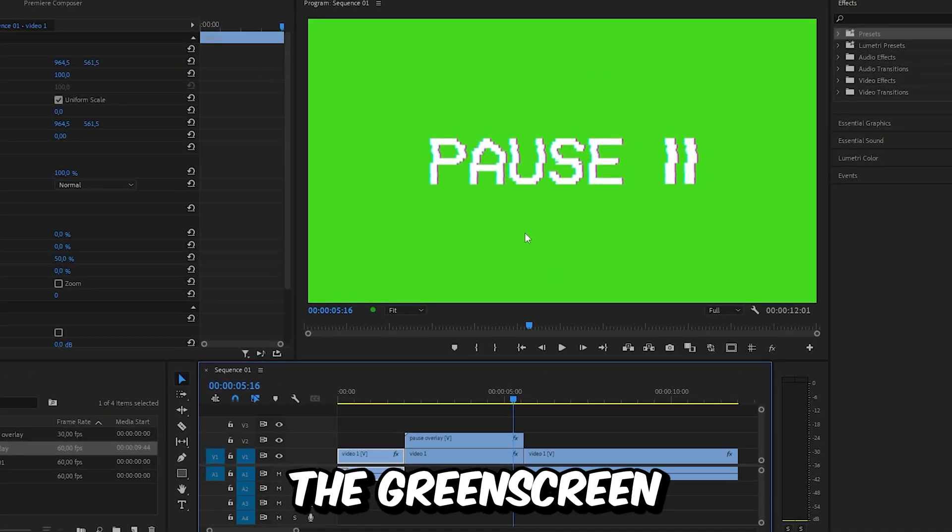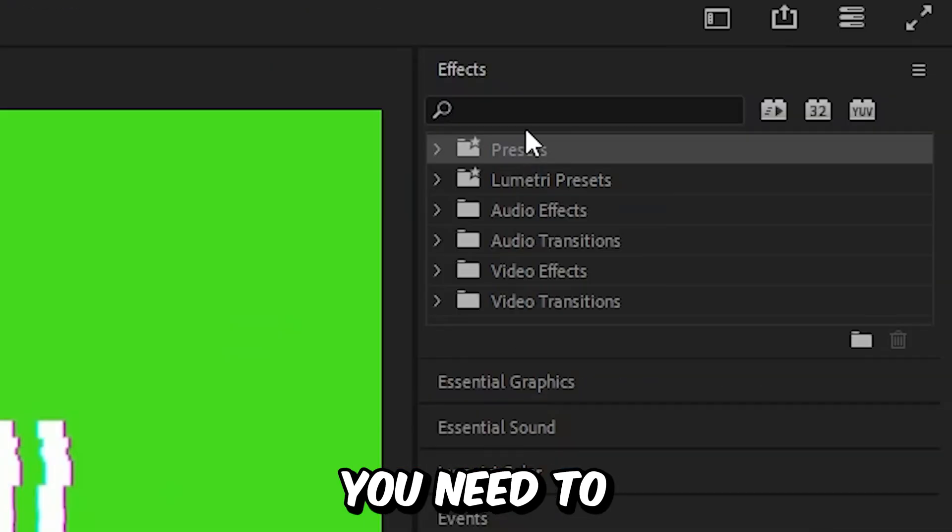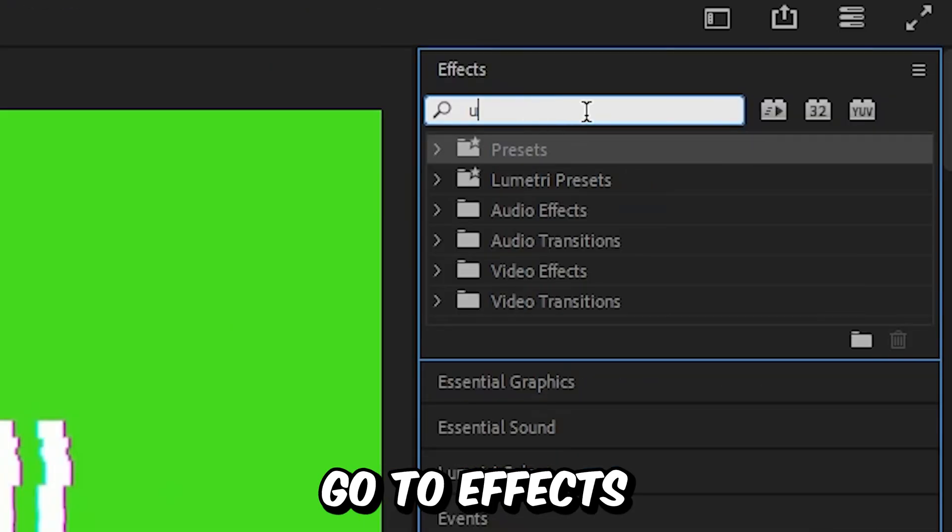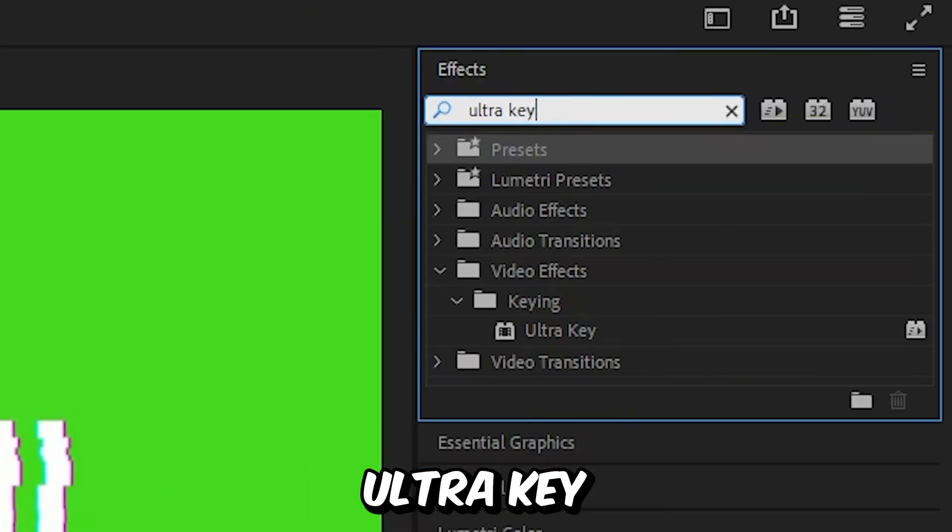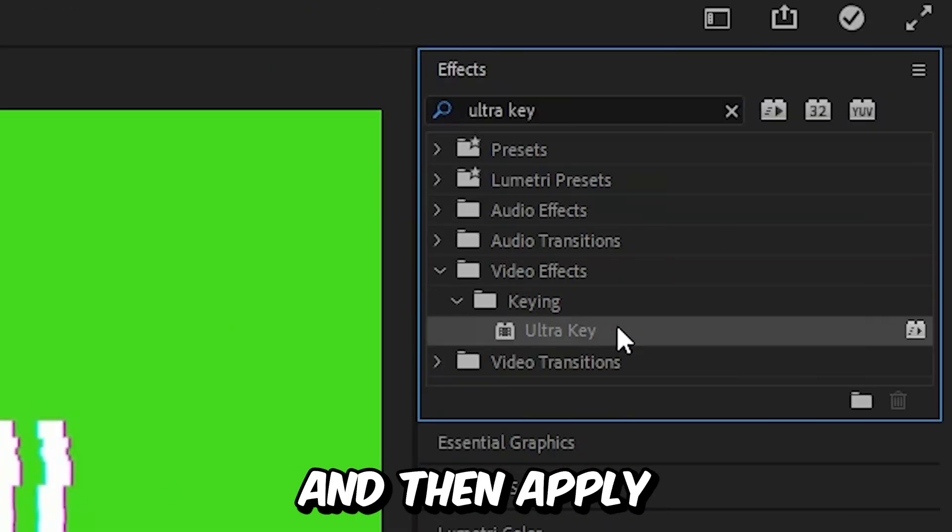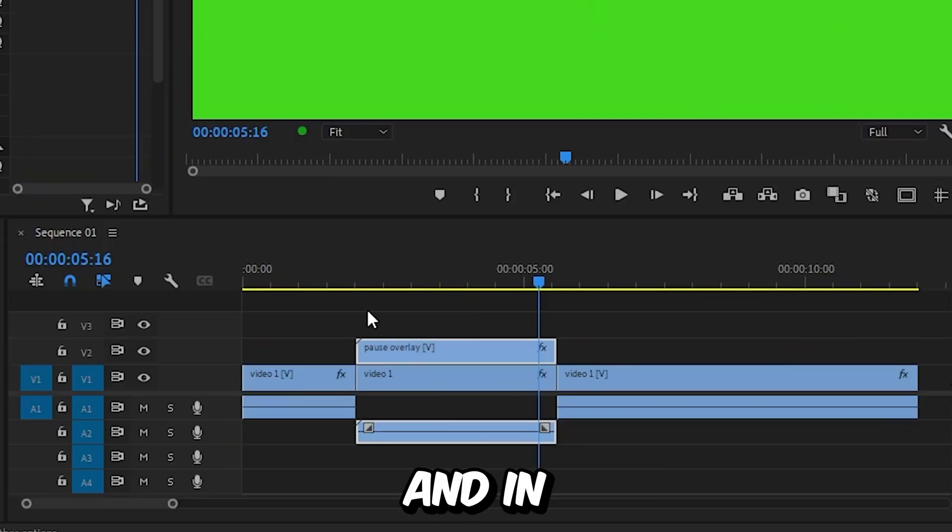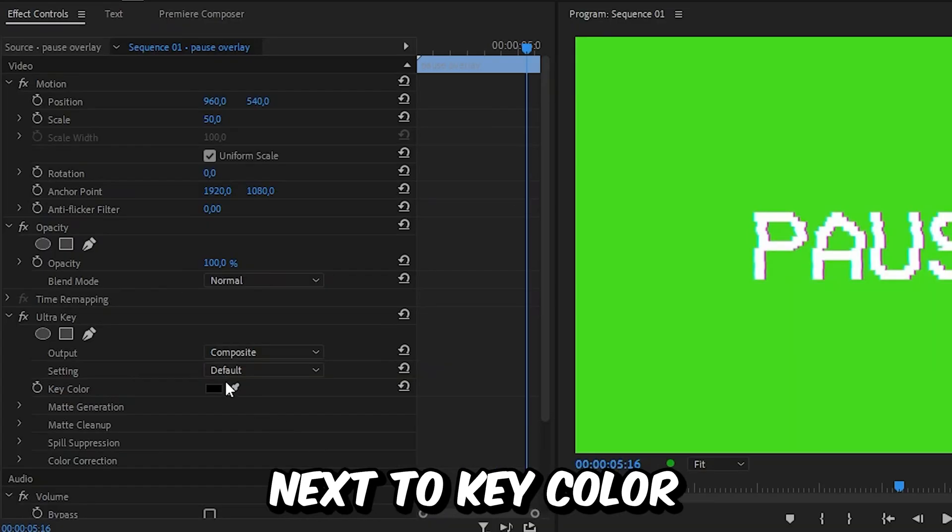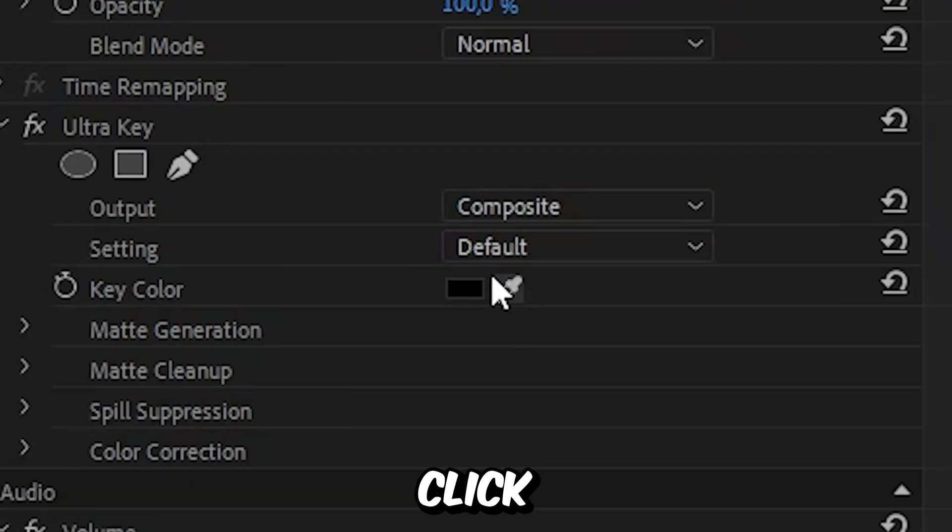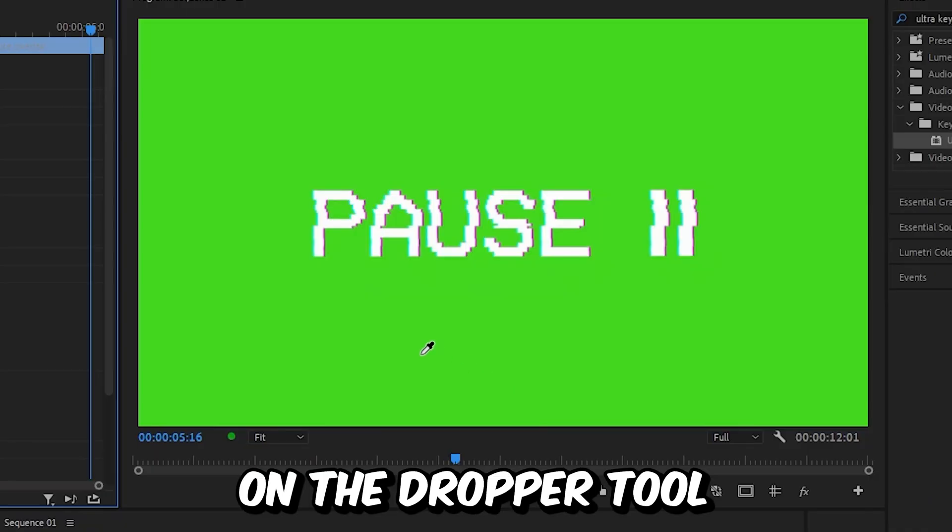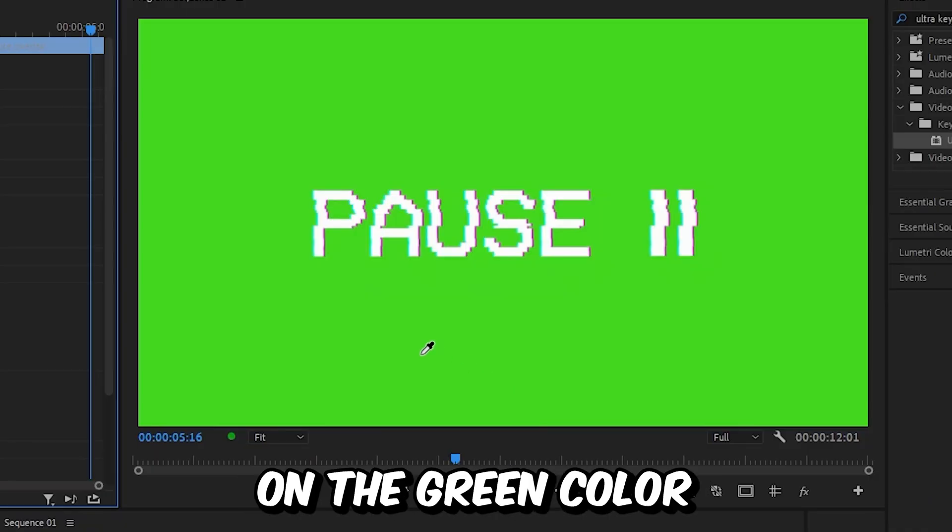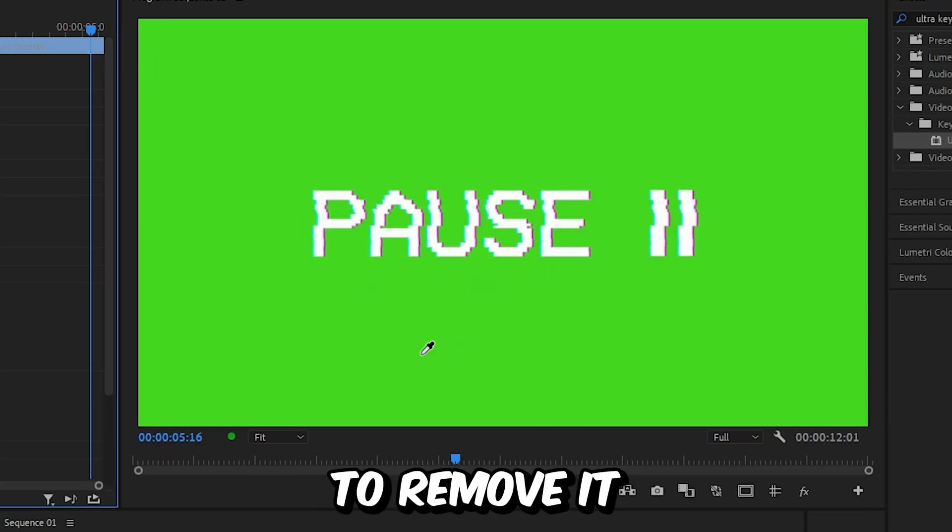To remove the green screen of the video, go to effects and search ultra key. Apply the effect to the overlay. In effects controls next to key color, click on the dropper tool, then simply click on the green color to remove it.